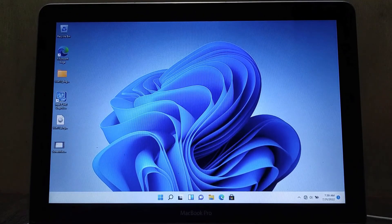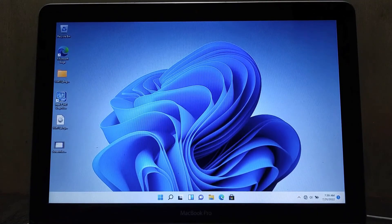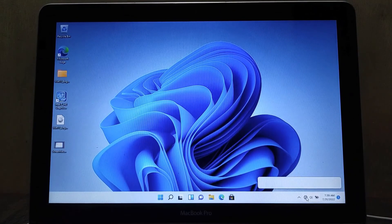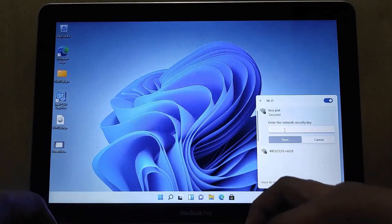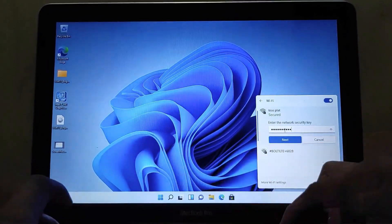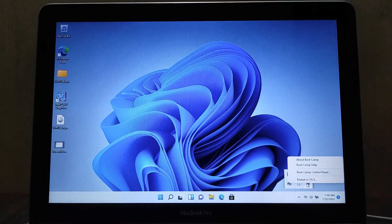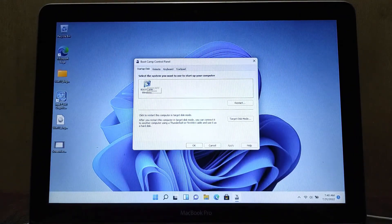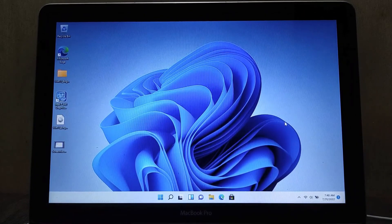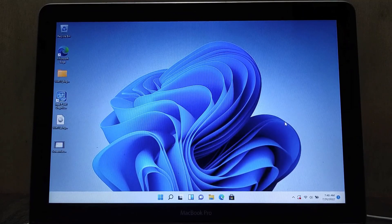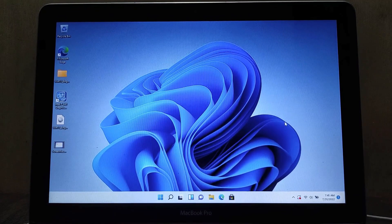The Windows support software installation process is complete. Now I will check that all drivers are working normally. That's how to upgrade Windows 7 to Windows 11 on MacBook Pro 2012. If you have any questions, just comment down below. See you in the next video.